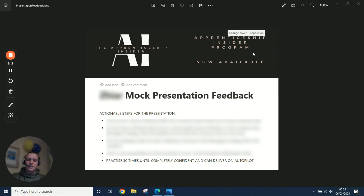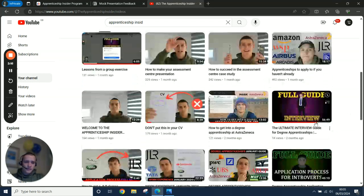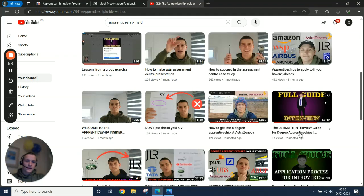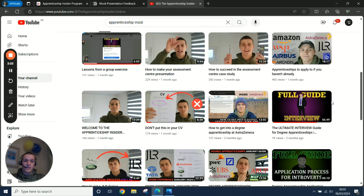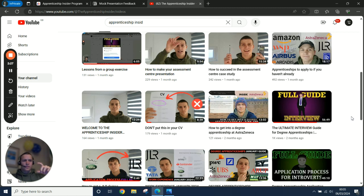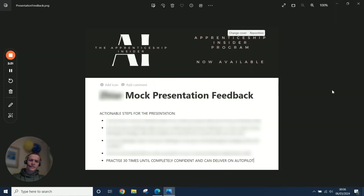So for the interviews, there's going to be the common questions they're going to ask you. If you haven't already, I'd recommend checking out this full guide here, the Ultimate Interview Guide, 56 minutes. There's crazy value in this video to do with degree apprenticeship interviews. I'd recommend you watch that, and that's going to help you understand the common interview questions basically.